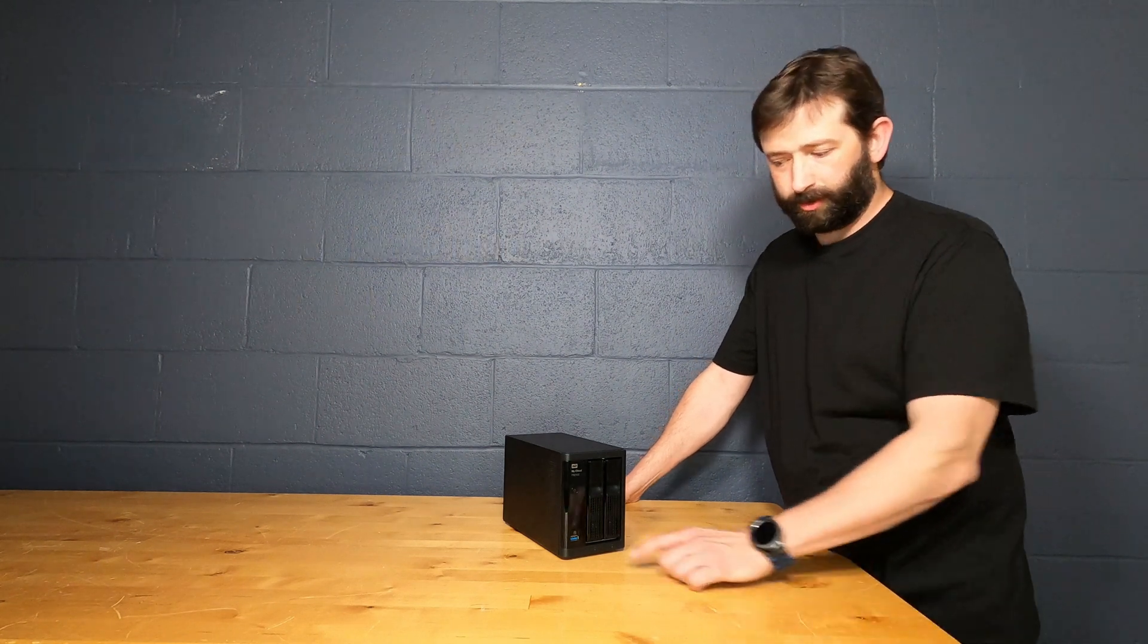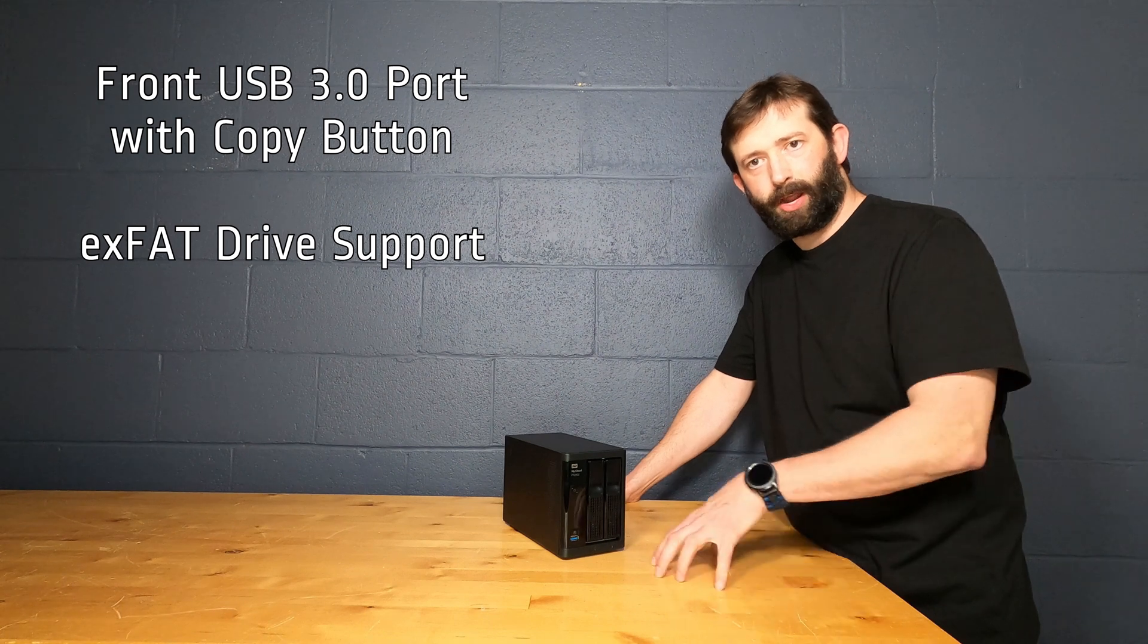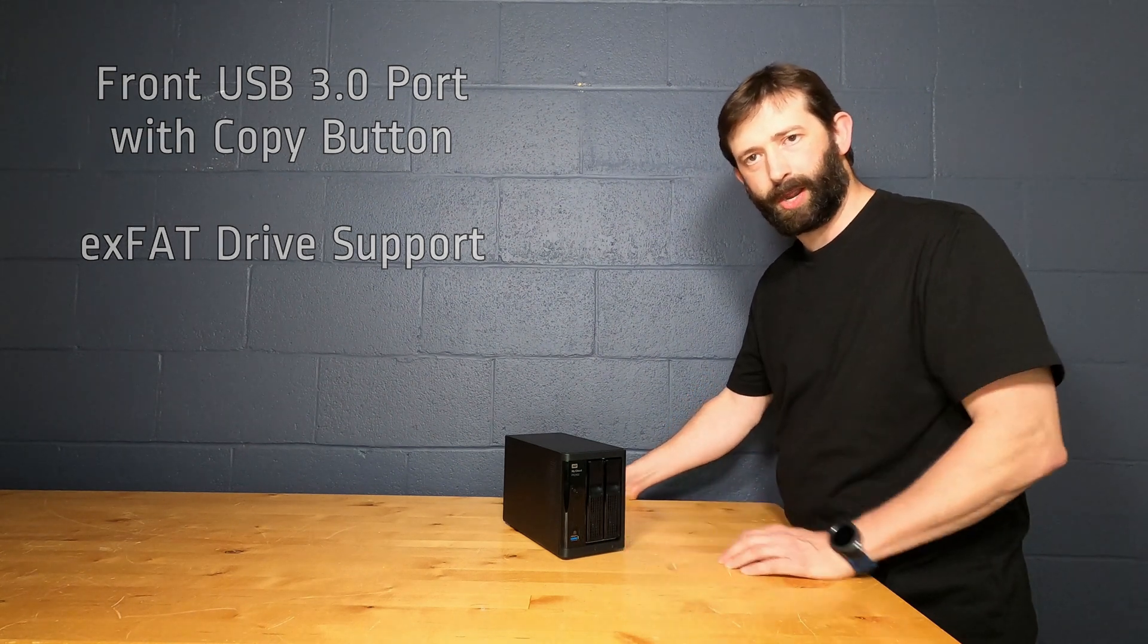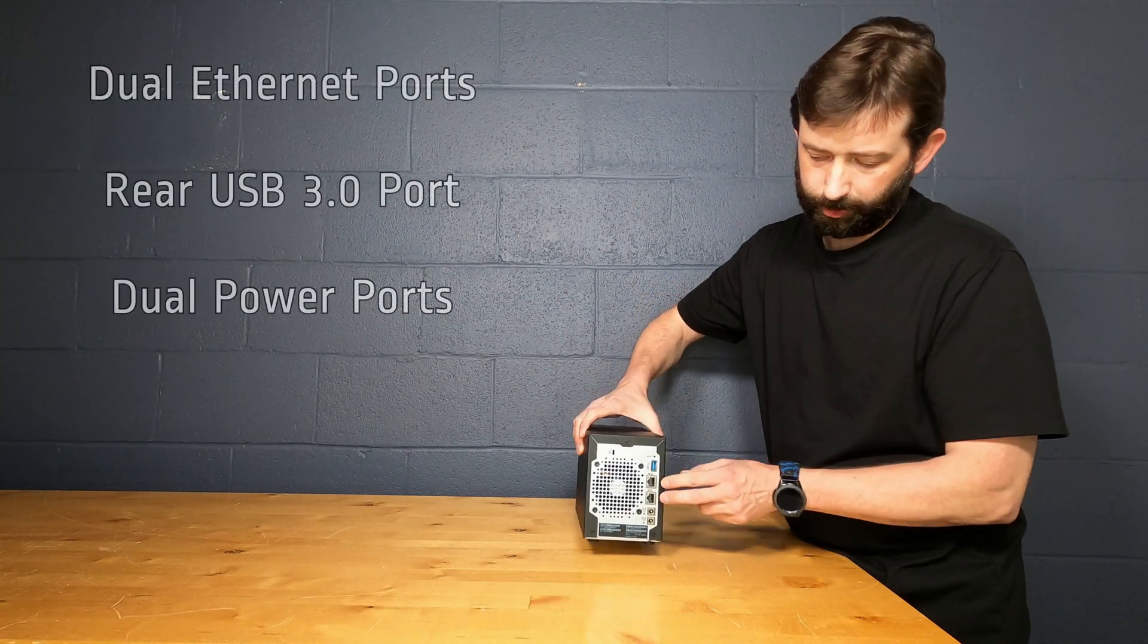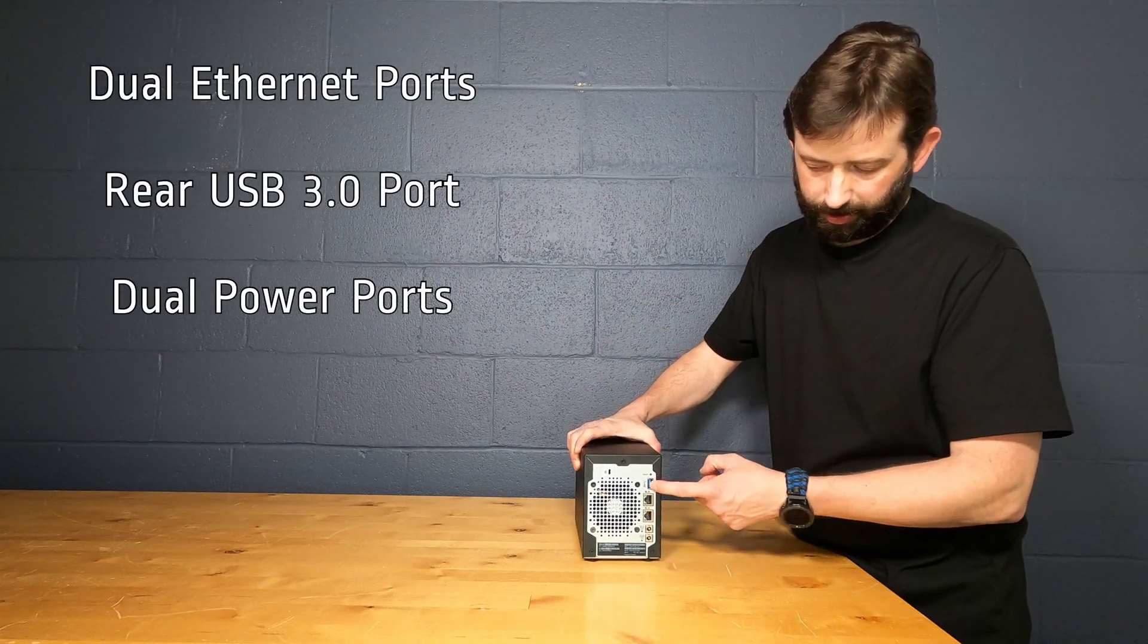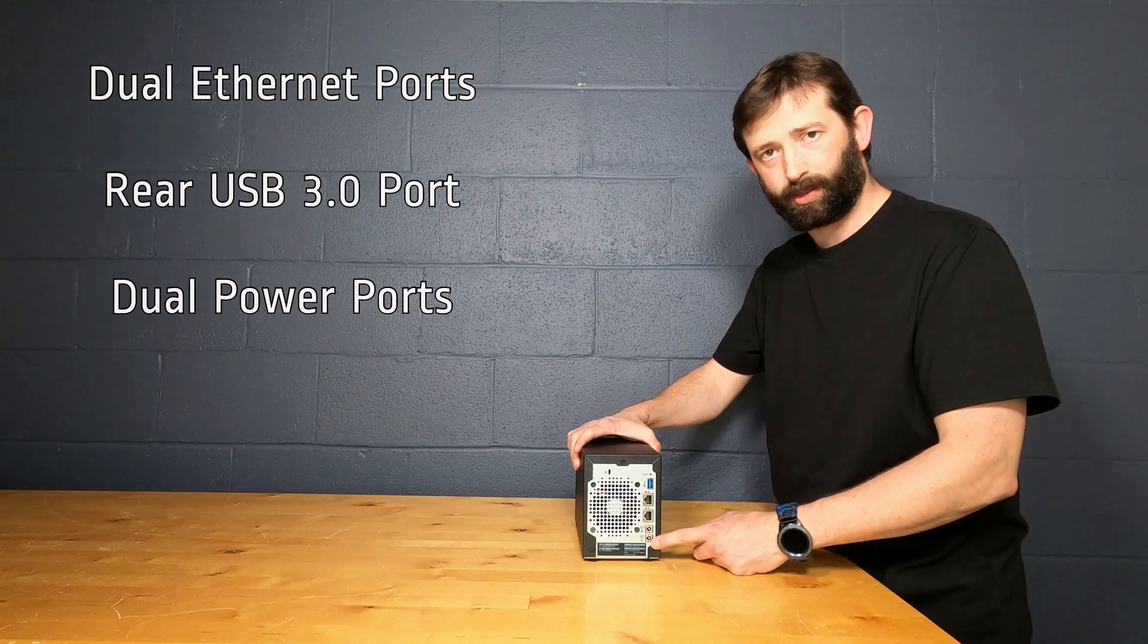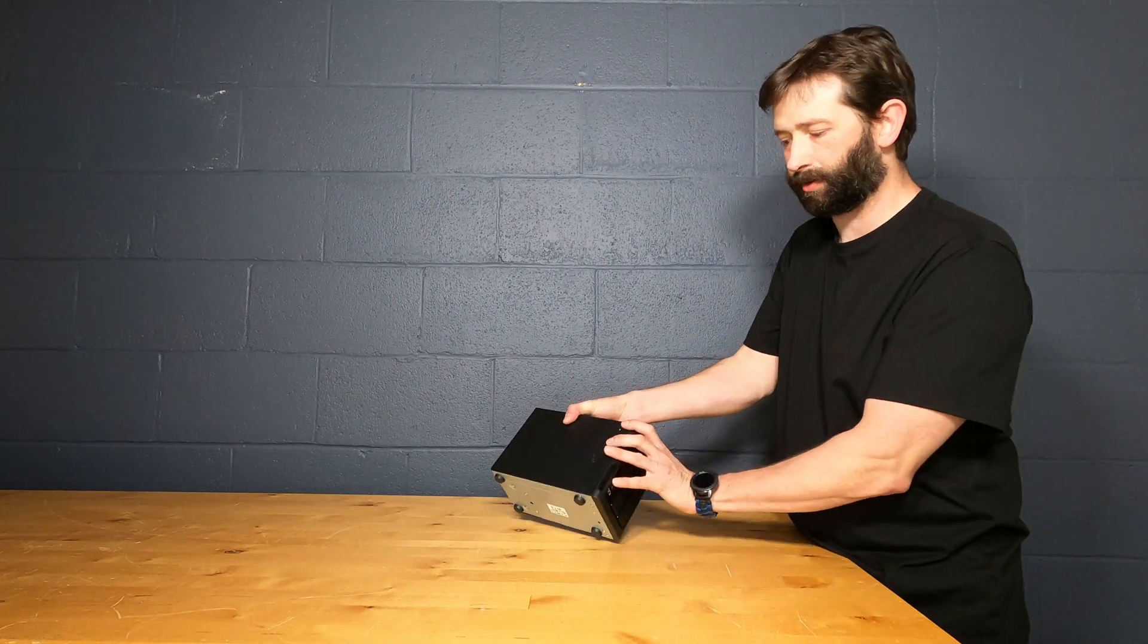There's a front USB 3.0 port with a copy button that will allow any XFAC compatible drive you plug in to automatically copy to the NAS. There are dual rear Ethernet ports for redundancy, another USB 3.0 port, and dual power ports for redundancy as well, but it only comes with one power supply out of the box.